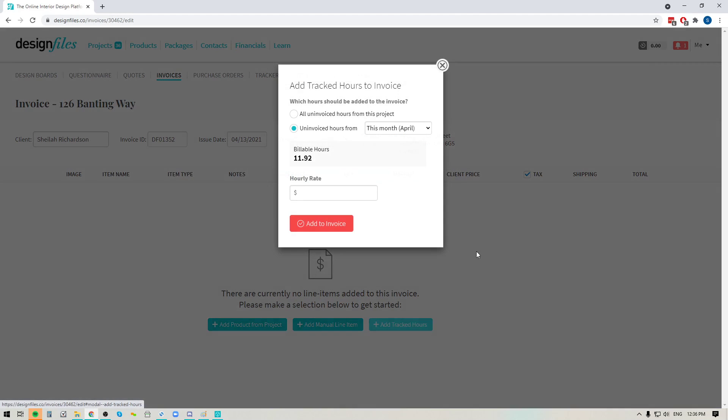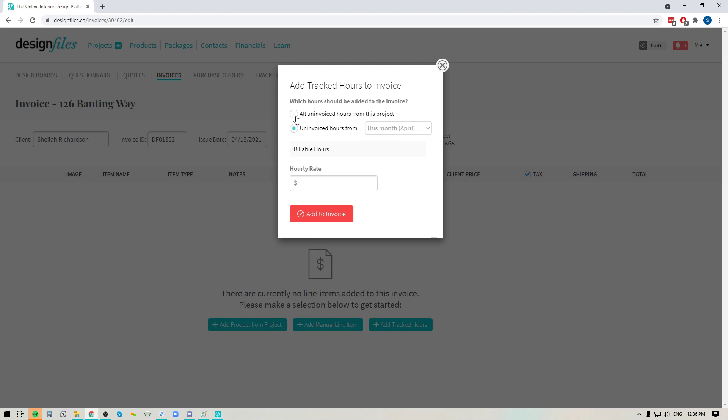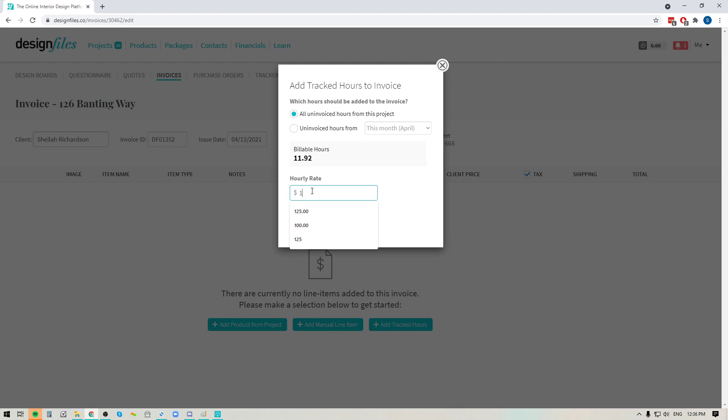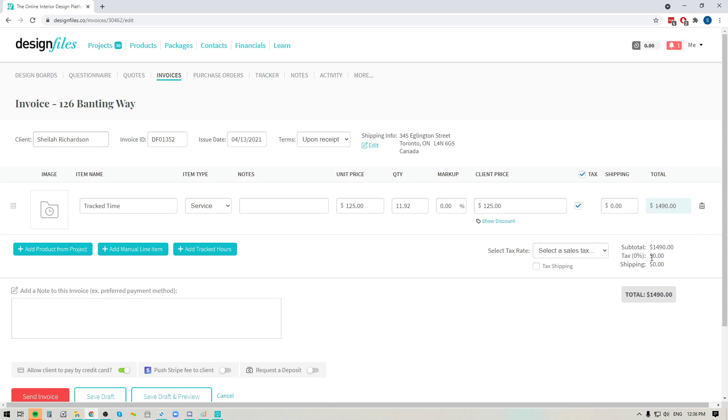So if you click on that, it's going to open up this panel right here and it's going to give you the option to include all the uninvoiced hours from this project or you can break it down by a particular time range. But I'm going to go ahead and add all of them and then I'll just put in my hourly rate, add them to the invoice and everything immediately gets added in and calculated up for you.